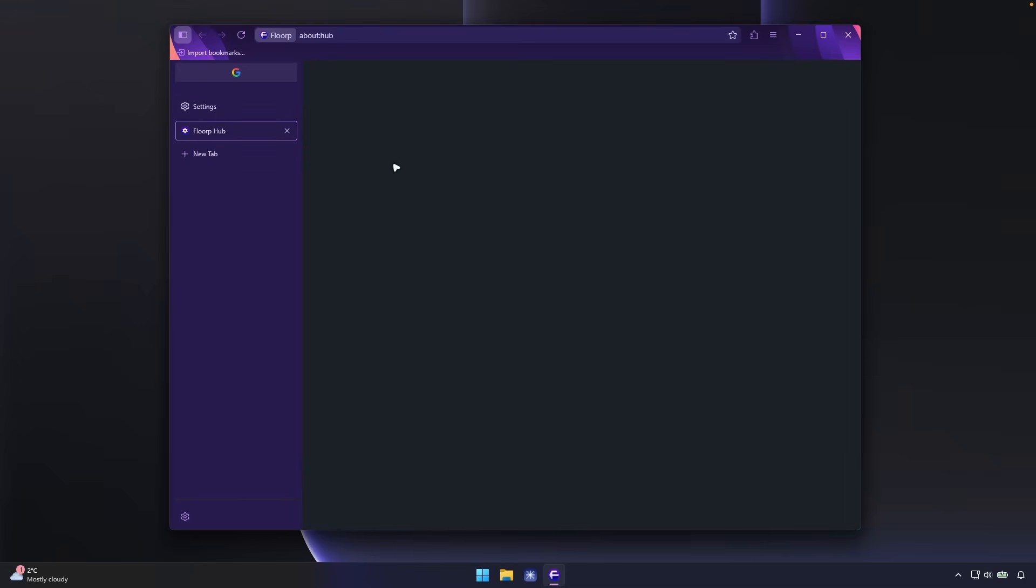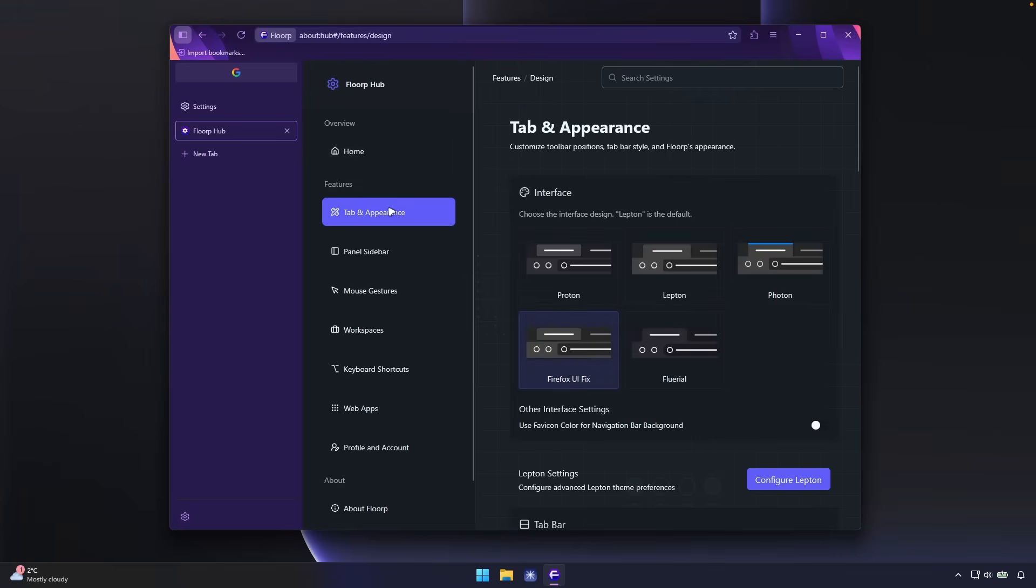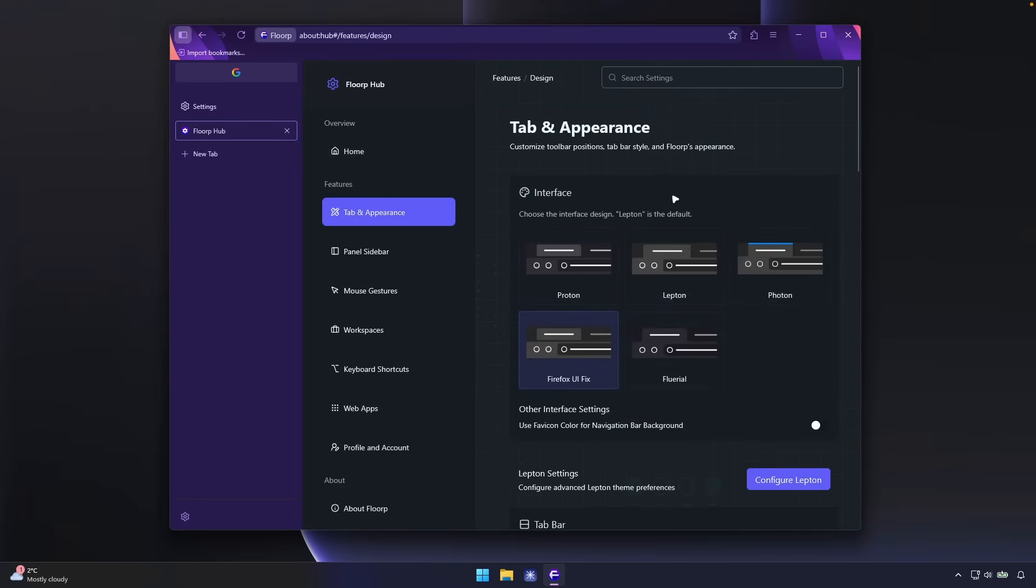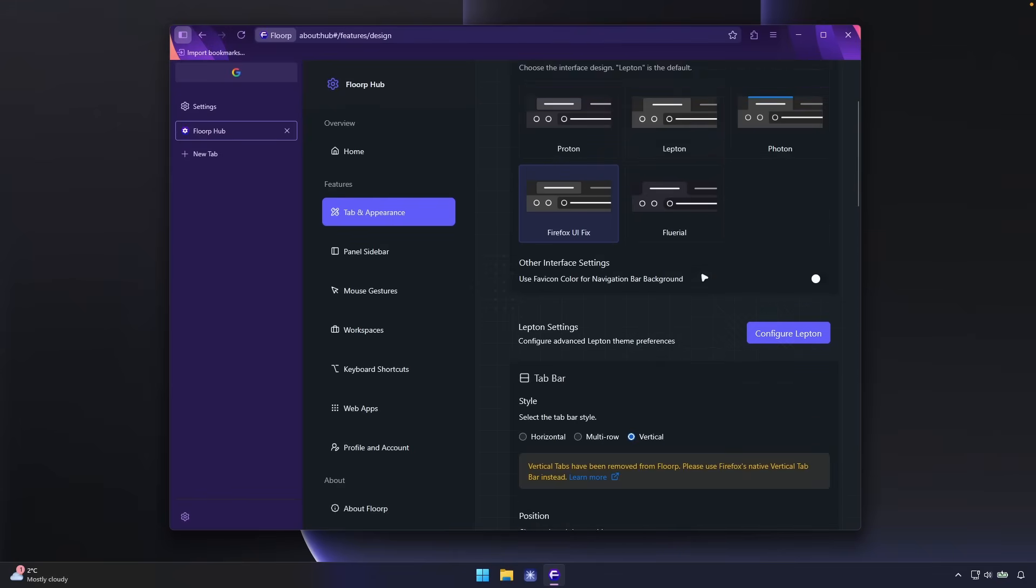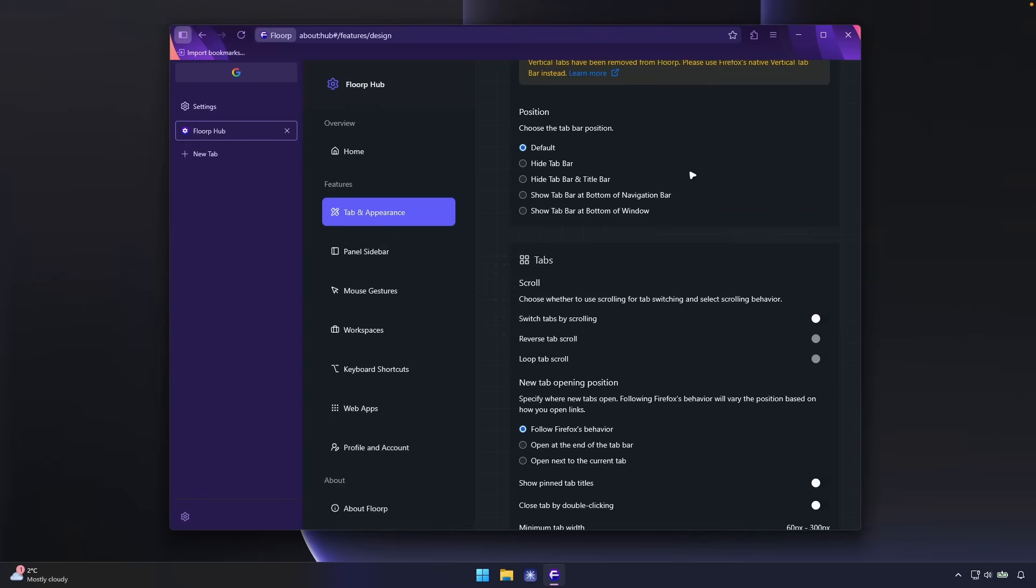However, if you always go here to the FloorP hub and under the tab and appearance, endless of customization options. For example, you can change here the tab appearance. You have plenty of options. So overall, it's very customizable browser. However, would I use it daily? I don't think so. I do much prefer the Zen browser and also the Helium browser way better and also way more faster.